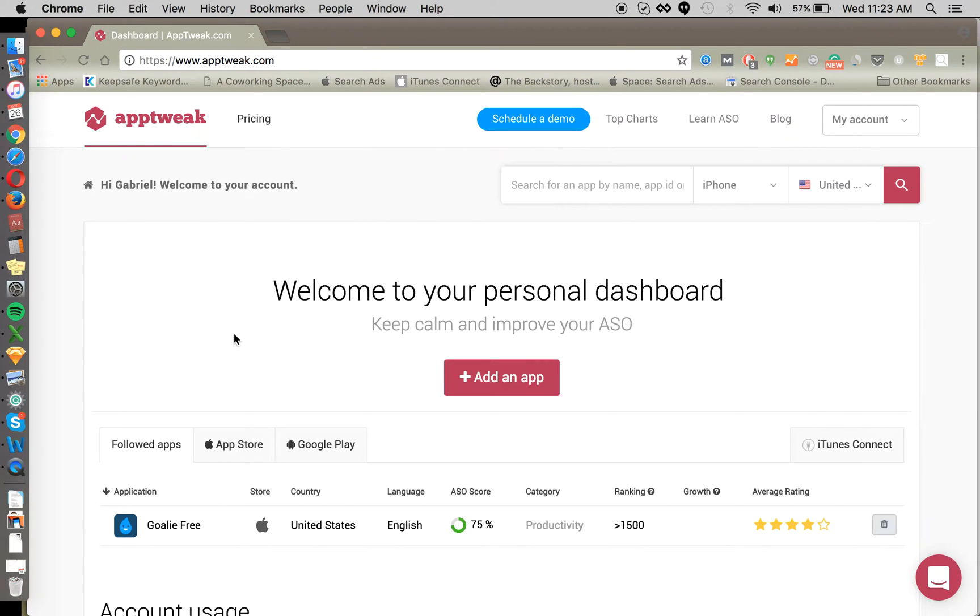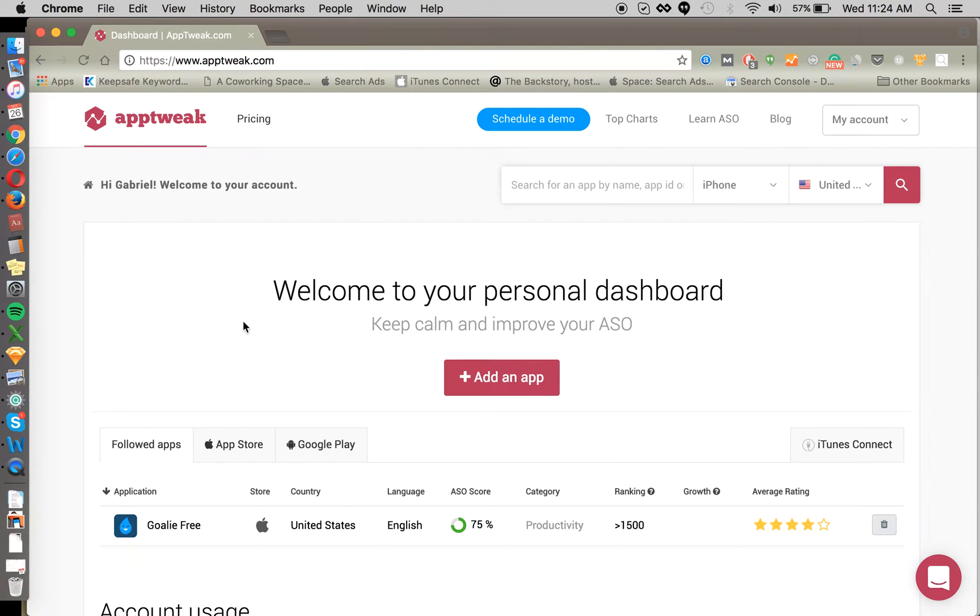Hello, welcome to another App Store optimization session with Incipia. Today's topic is one of our other favorite ASO tools, AppTweak, showing you a few of the things that we like to use AppTweak for and giving you an overview.